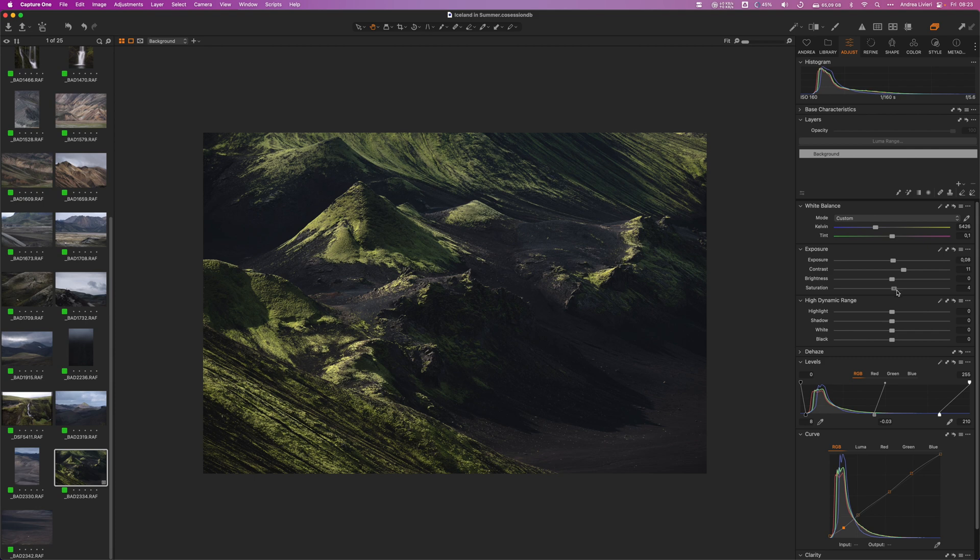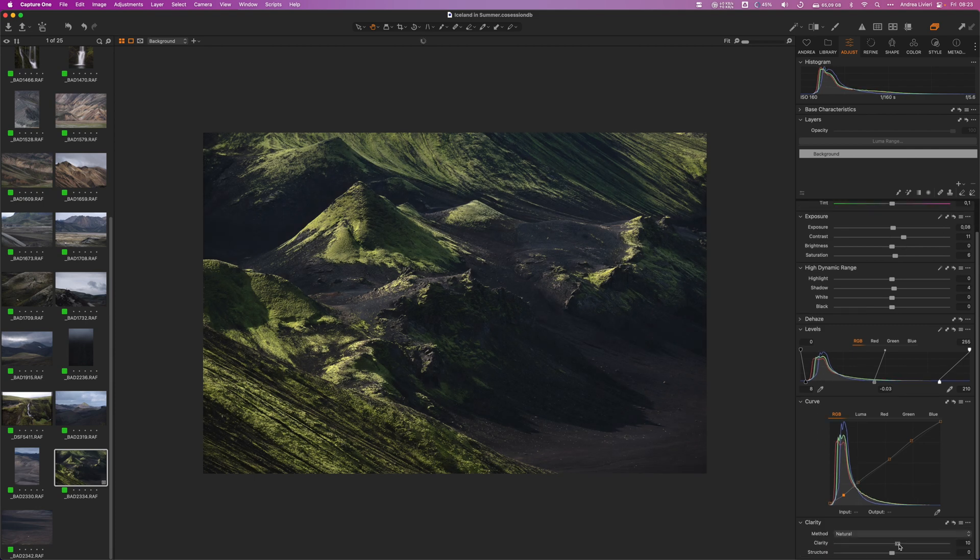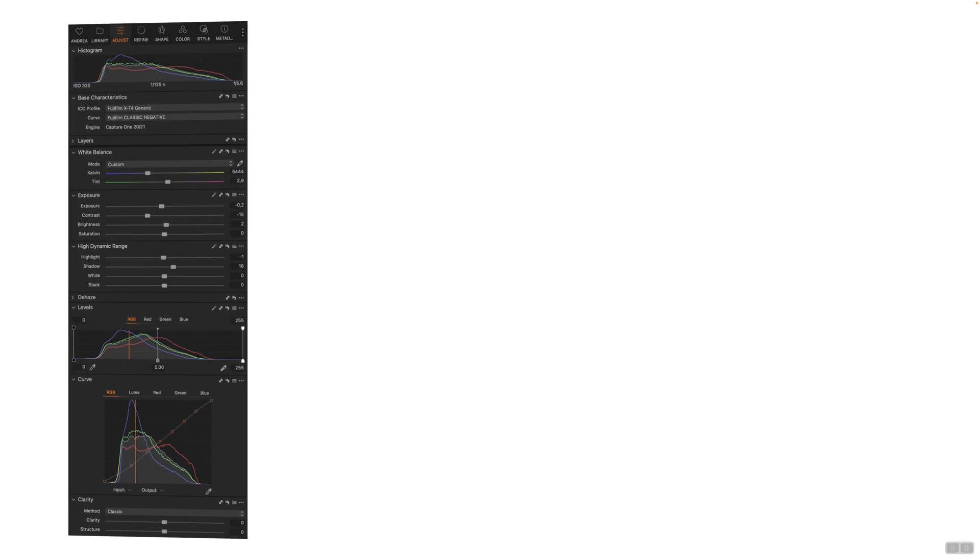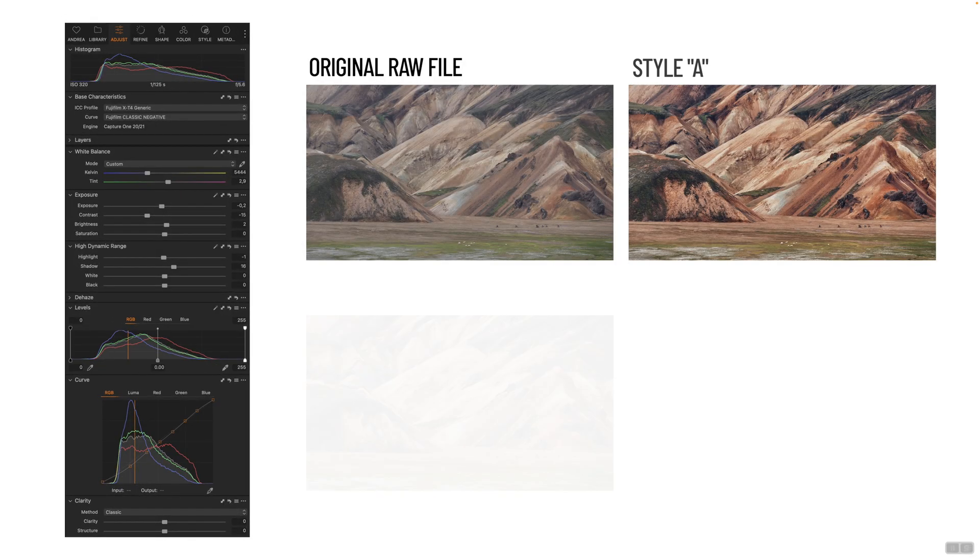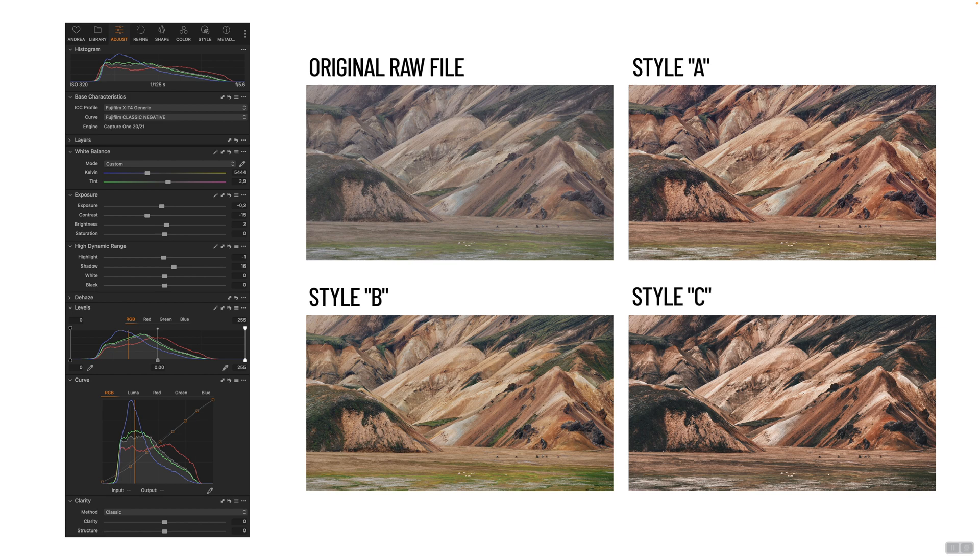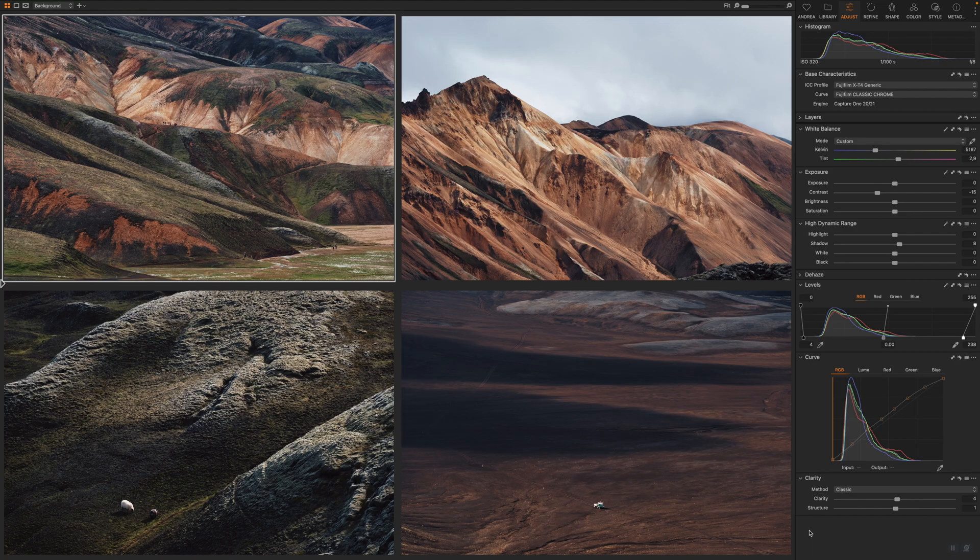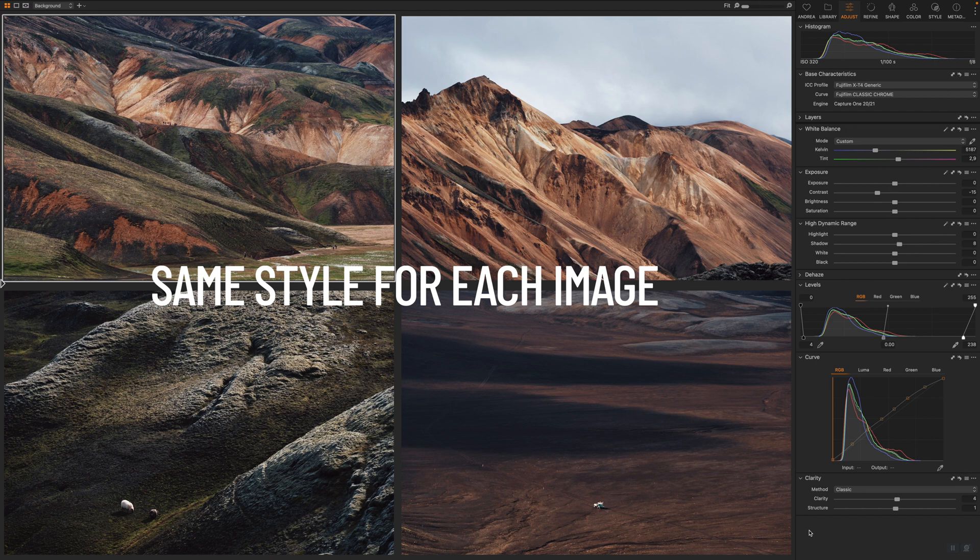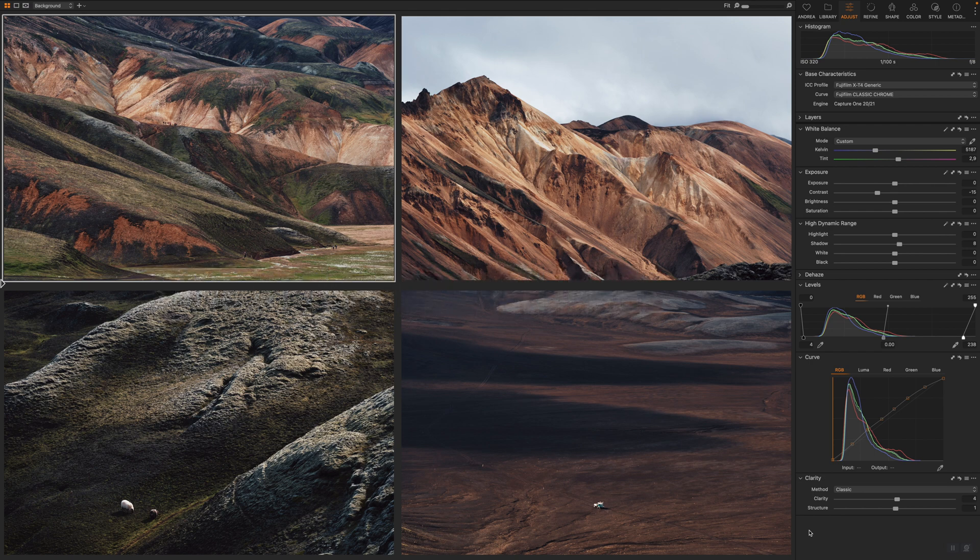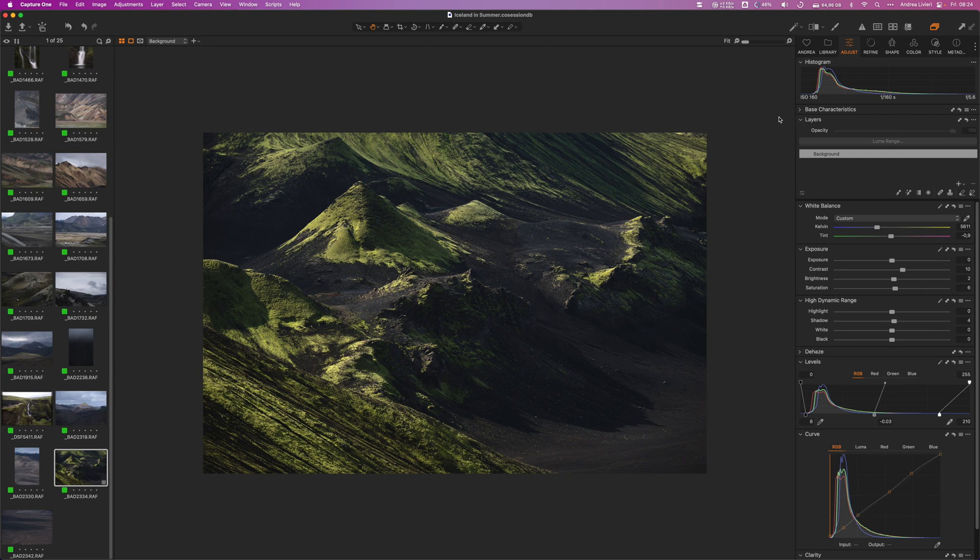In this regard, I would like to show you another feature I always use in Capture One, which is styles. Styles are a saved set of adjustments that you can apply to one or more images with a single click. They let you quickly give your images a consistent look. You can save the adjustments or tool settings you use on one image and easily apply them to any other image to speed up the post-processing. Let's have a look at how to use them and how to create your own style.